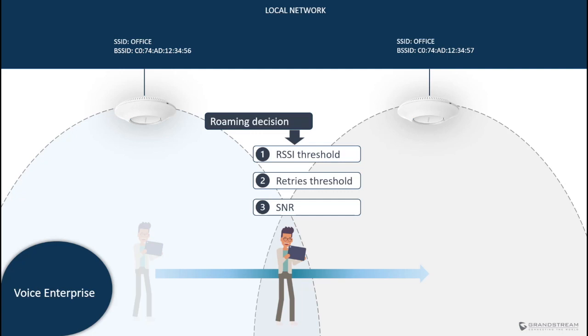In some cases, as we saw in one of the previous slides, the signal strength might be acceptable, but the transmission failure rate is high because the transmitted frame by the client is too weak to be received by the access point, which causes the client to retry transmitting the same frame multiple times. In such a case, the client might decide to start probing an AP with a better connection. SNR or signal-to-noise ratio is another factor used by the device algorithm to decide when to roam. So the roaming decision is dependent on the client driver and the built-in algorithm it uses for roaming.